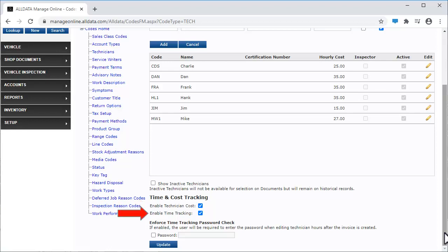Enable Time Tracking allows you to keep track of your technician's actual time on the job. There are reports to view this information. Click the link to see the support article.